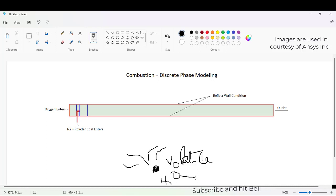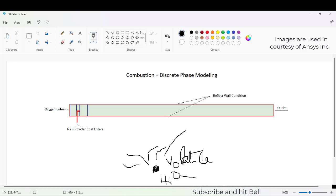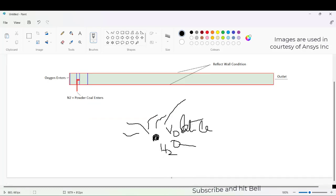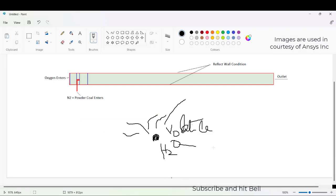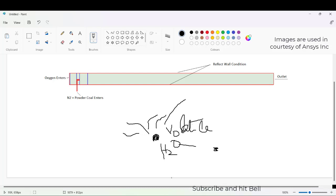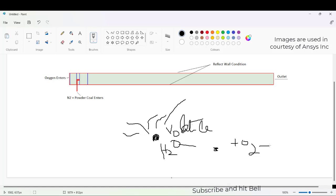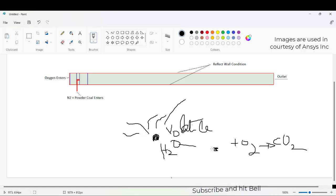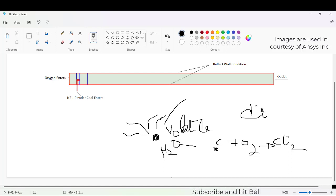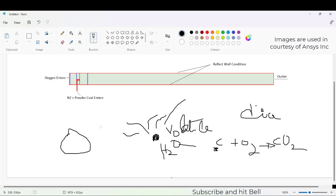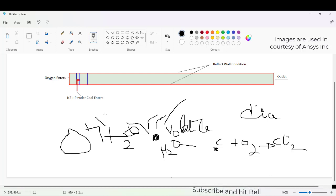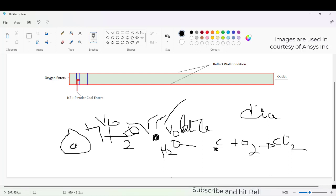After this volatile material devolatilizes and the water liquid evaporates, we will have the char or carbon particle which will now react with O2 to give CO2. When this carbon reacts with O2 to give CO2, the carbon diameter will reduce. Initially, the diameter is composed of H2O plus volatile material and then the char or carbon.